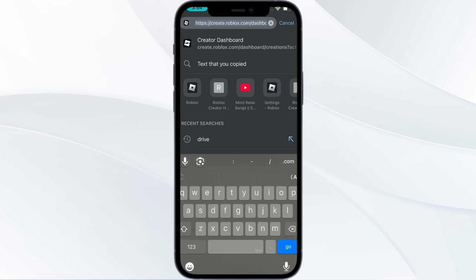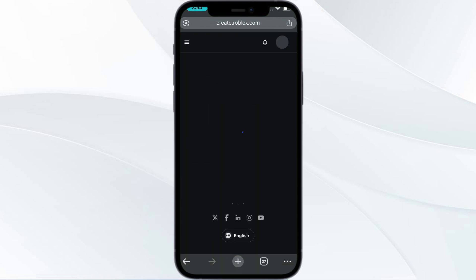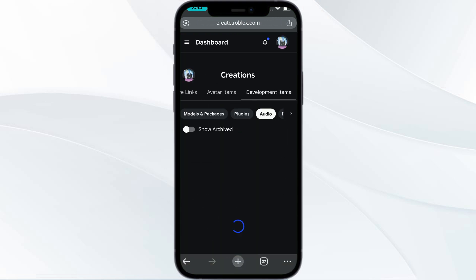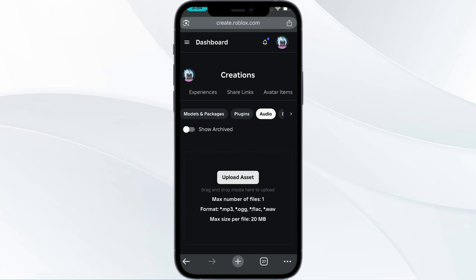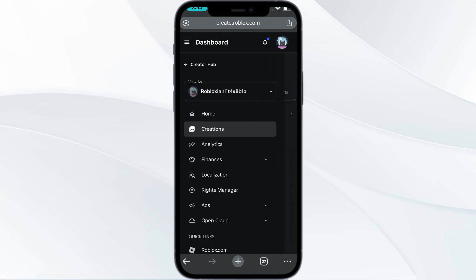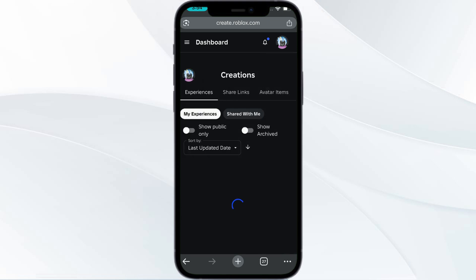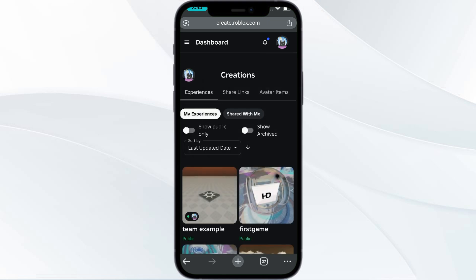In Chrome, search for create.roblox.com - that is your Roblox Studio, Roblox Create. Open the Roblox Create page, and from here you have the three dots. Click on those three dots and go to Creations. Once you have landed on the Creations page, you'll see several options.